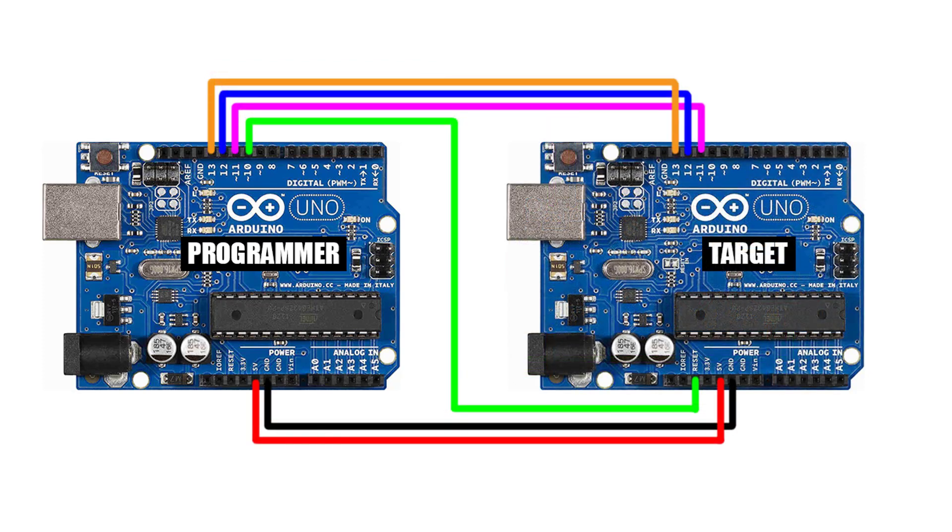You can follow this wiring diagram to properly connect the target Arduino to the programmer. If you are using an Arduino Uno as the target device, then you can follow this wiring diagram.